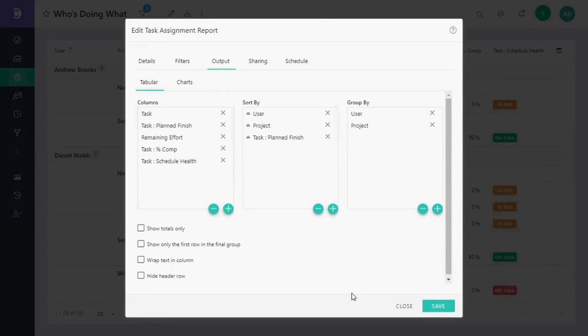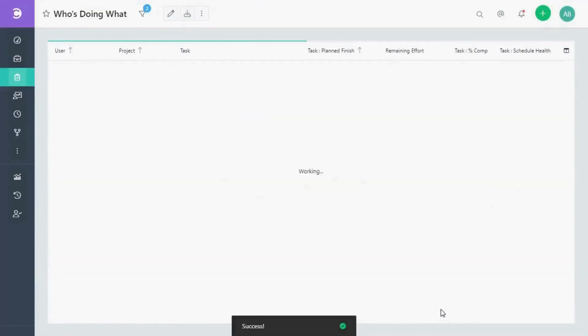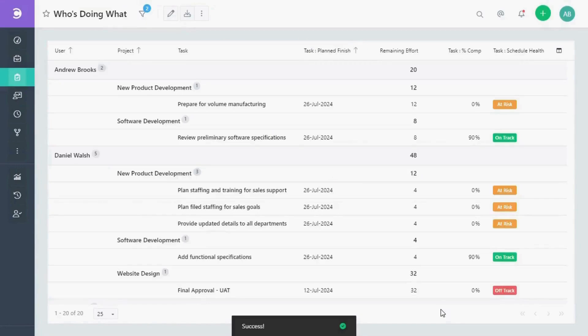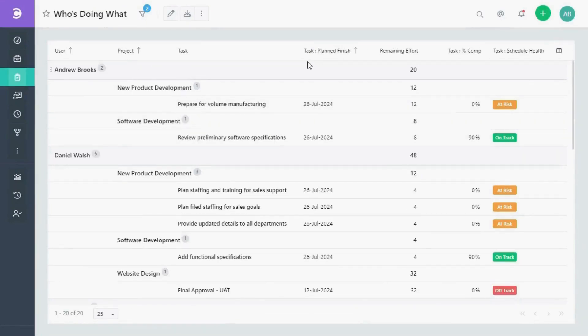Now, click on the save button. As you can see, our report is now grouped by project and the new planned finish column has been added.